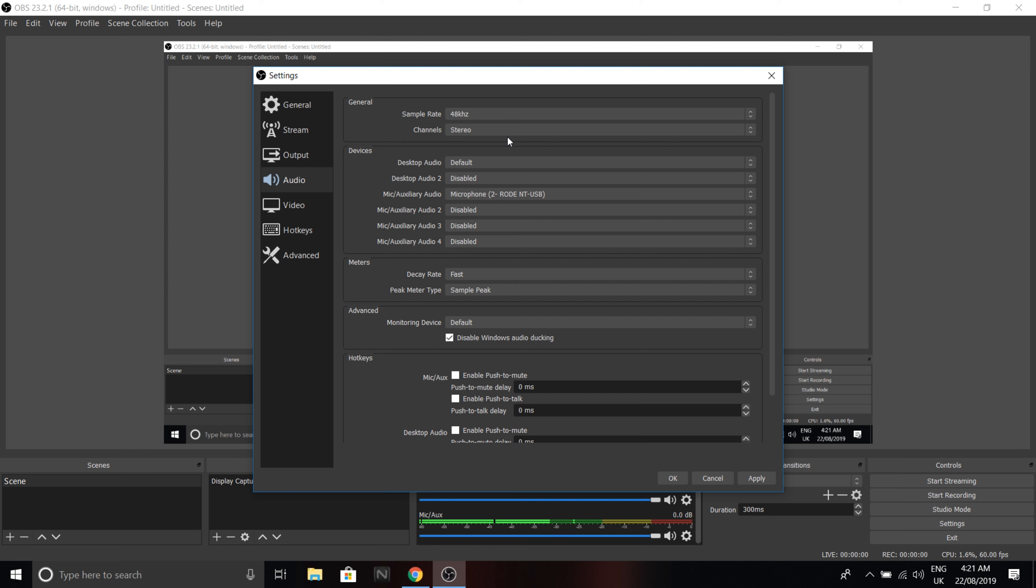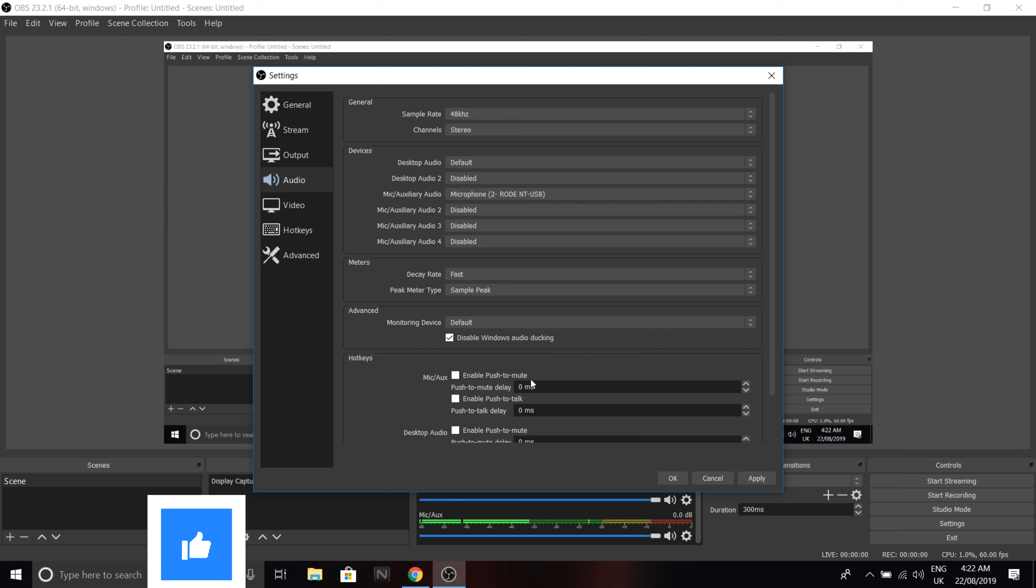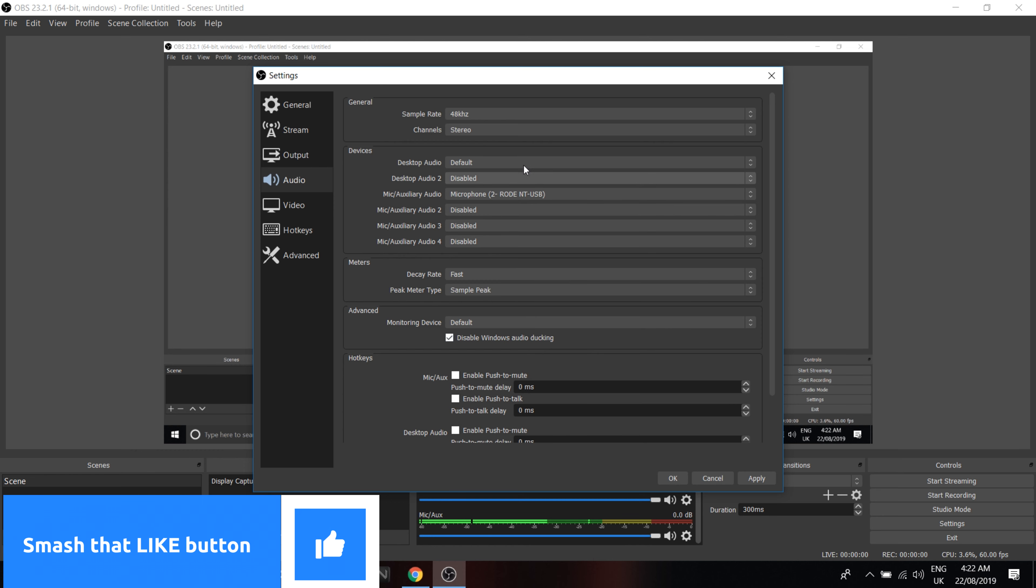So you get a better all-round sound. And if you have multiple microphones and things connected, make sure you single out your preferred recording device. Now, as you can see, just copy all these settings.